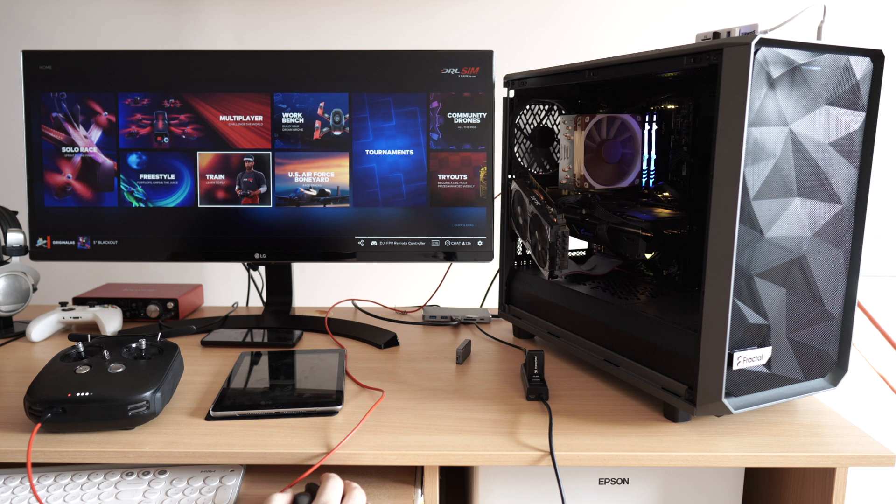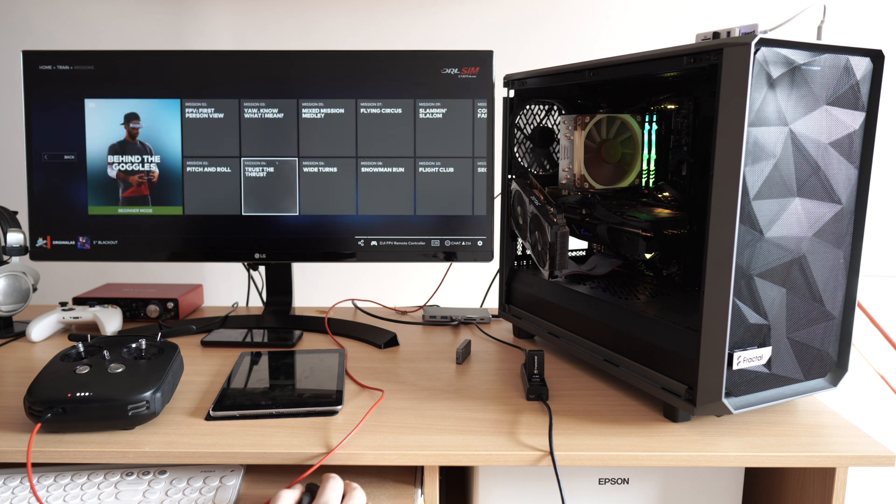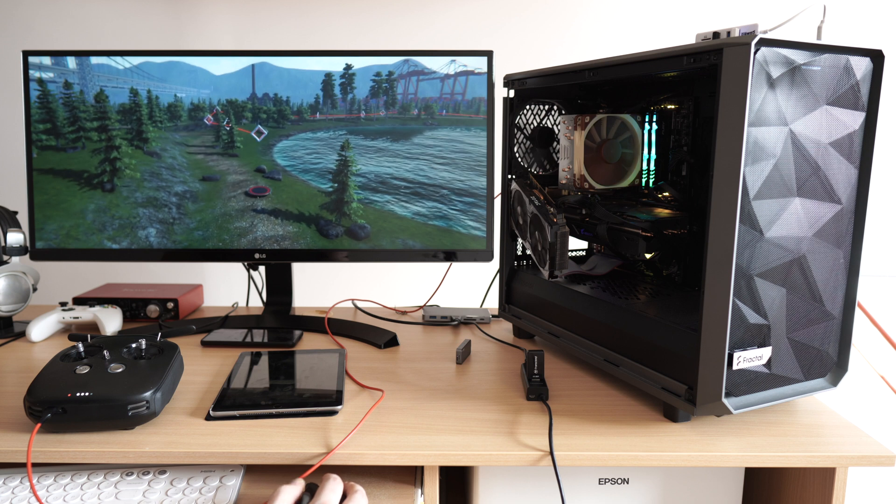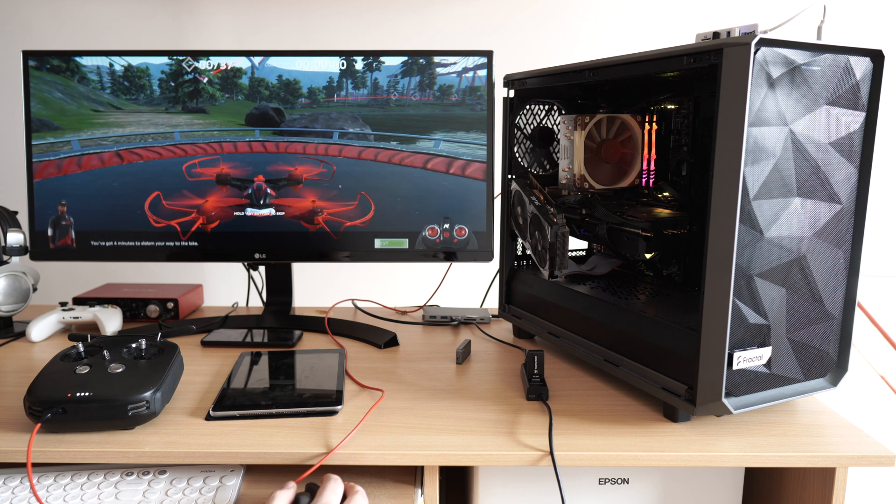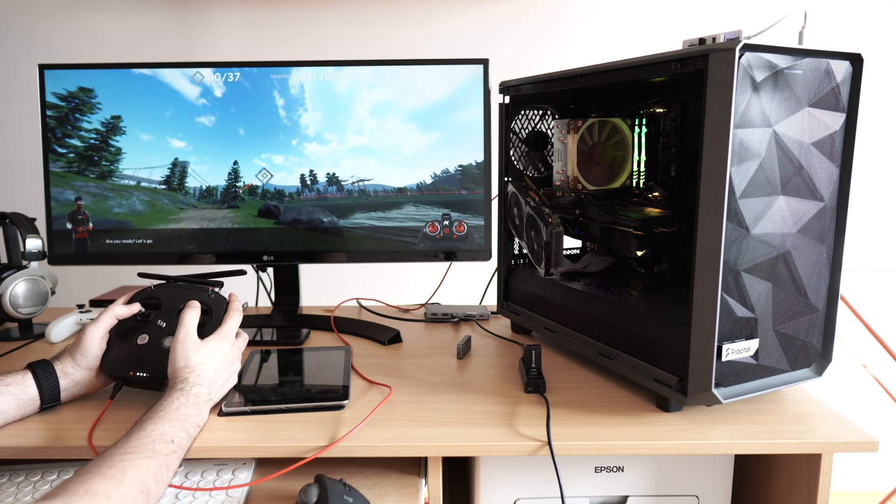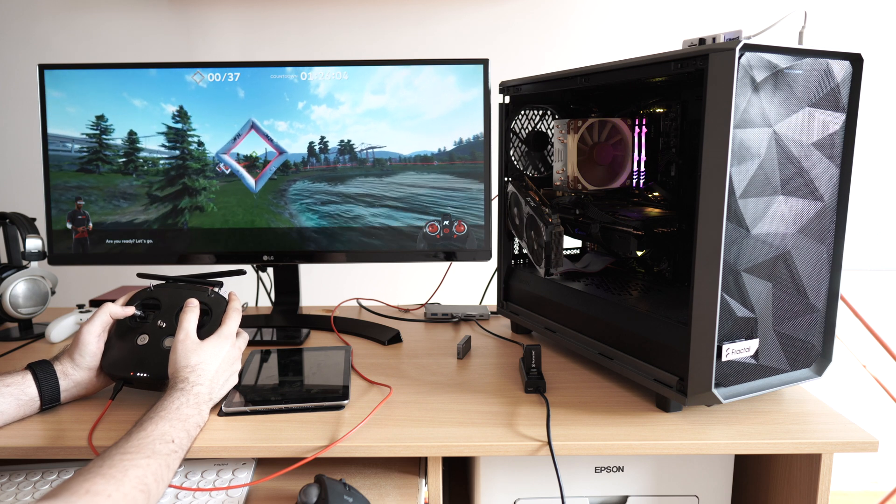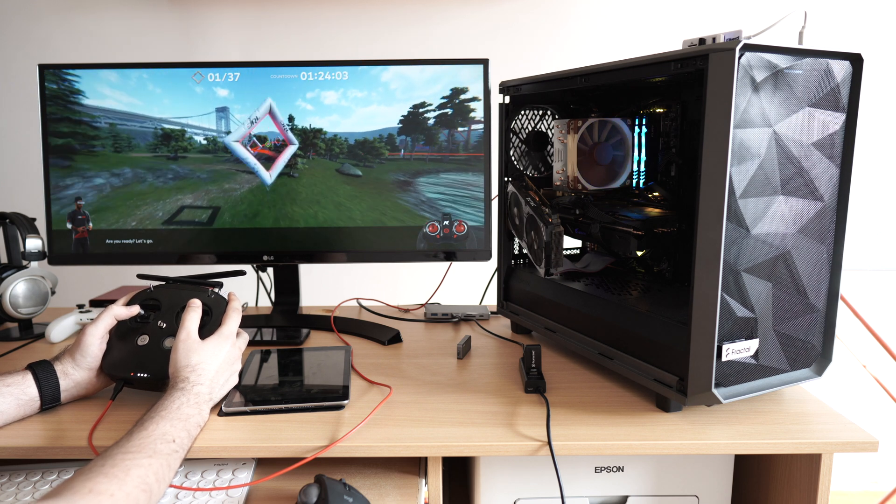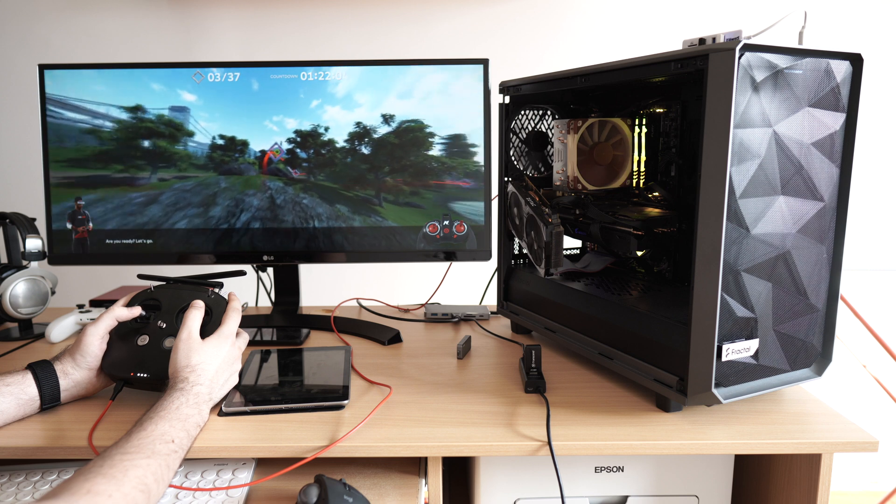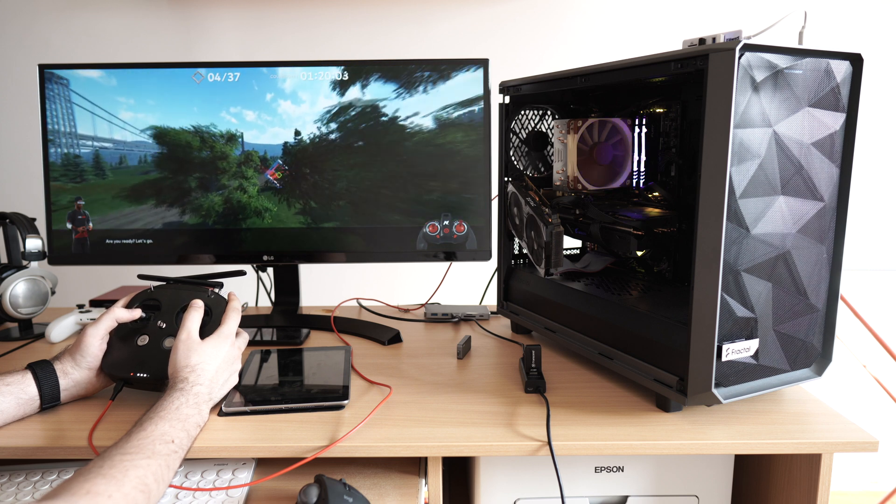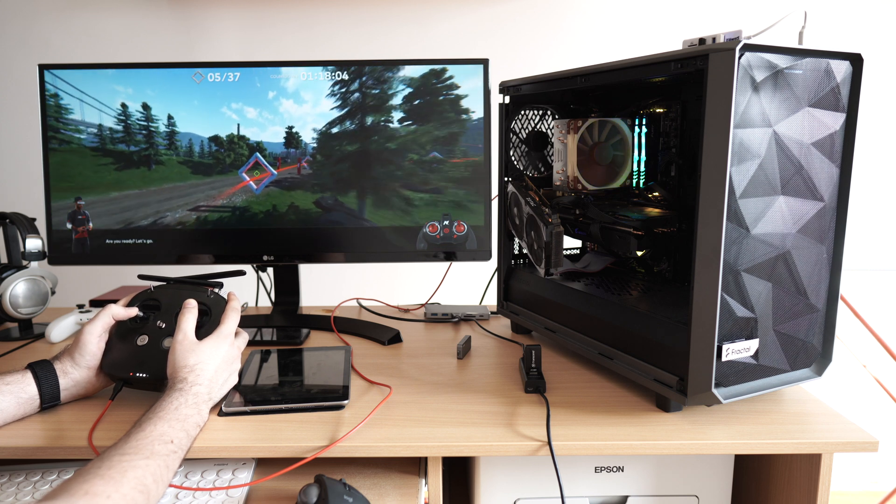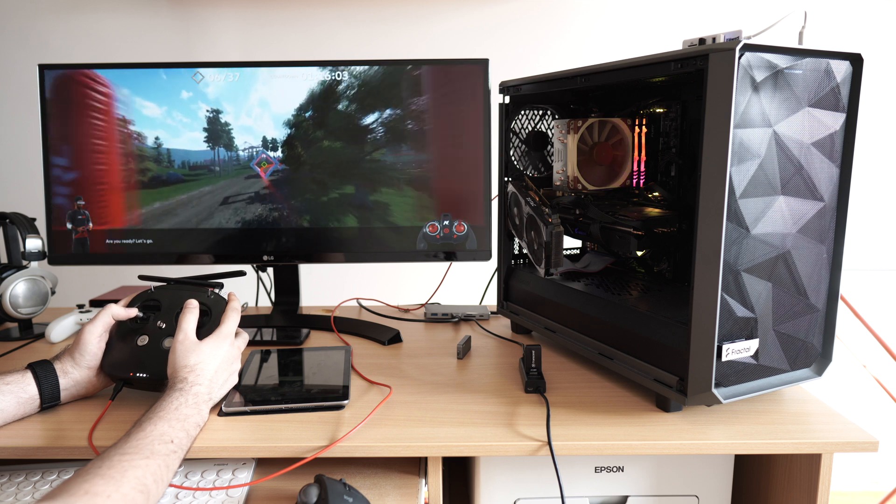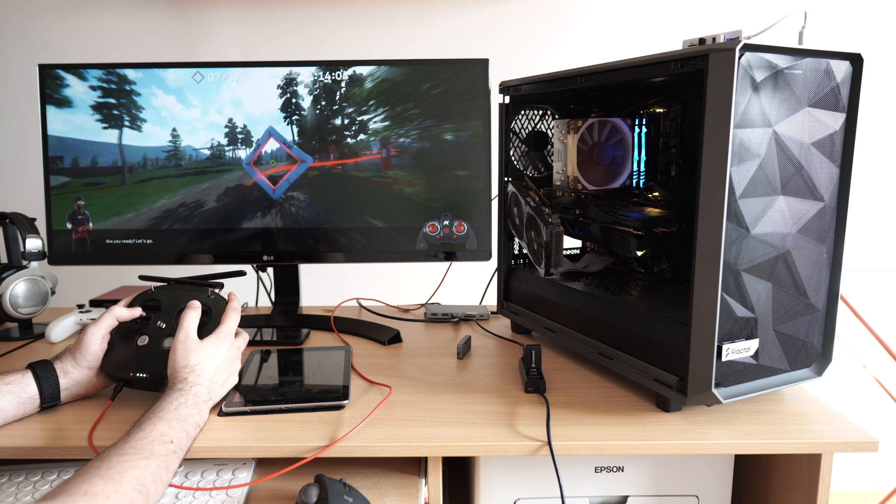Now let's pick a lesson from the medium difficulty course. Here we start in first-person view already, the exact view we would see in the DJI goggles. Even a tiny bit of props are sticking out in the camera view, exactly just like on a real DJI FPV drone.